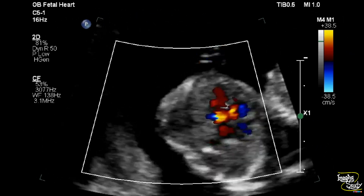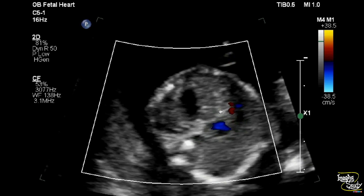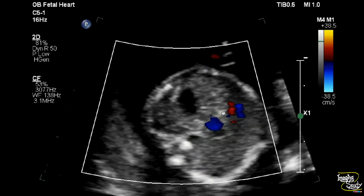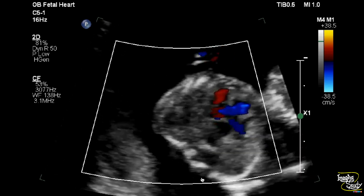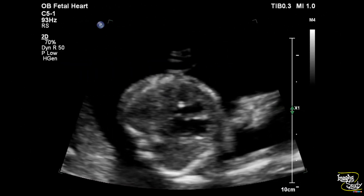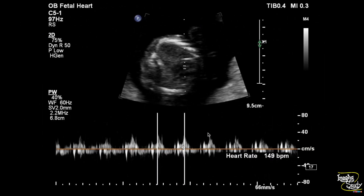Here is the color Doppler picture and you can see that with normal intracardiac flow, this ecogenic focus is still visualized. The heart rate was within normal limits, around 149 beats per minute, with a regular rhythm.